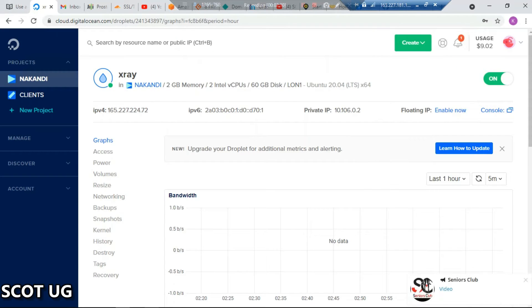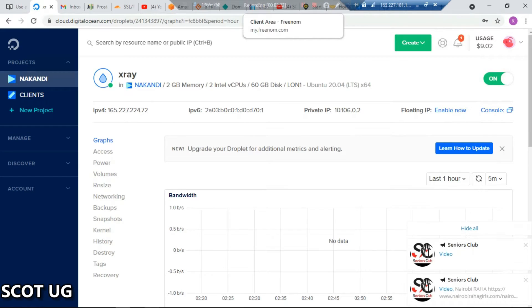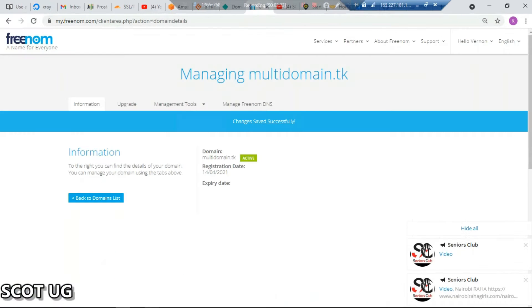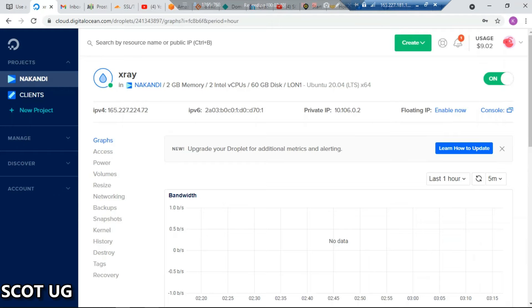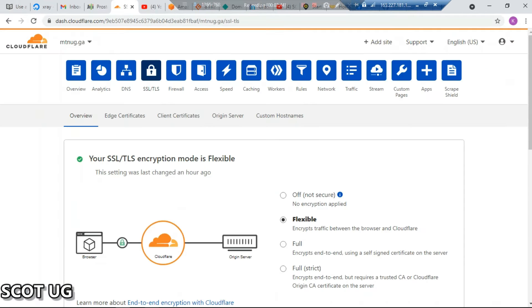All you need to do is go to any domain name provider like Freenom, GoDaddy, or any other domain name provider. And as well, you need a server. You also need a Cloudflare account just to create a DNS record.